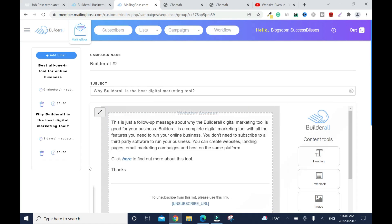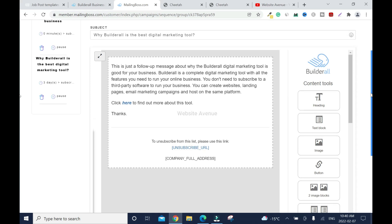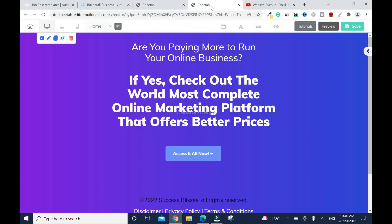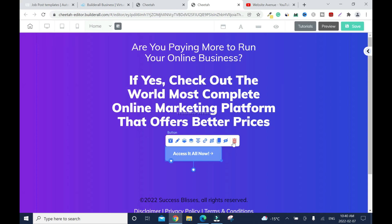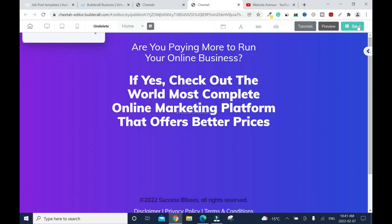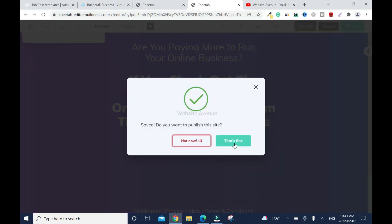When you see 'Pause' that means it's running. Don't create something too salesy with weird images — keep it simple. I'm done with Mailing Boss, so I'll close it. Going back to the page, in the previous video I showed how to direct-link using a bridge page, but this time I don't want that. I'll click on it, delete it, and save.